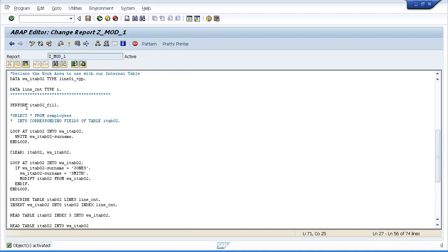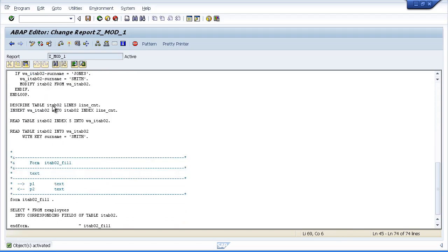We created a performance statement and we're saying perform this subroutine. Now I use forward navigation to jump to it. And then the subroutine says select all the records from Z employee into the corresponding fields of table ITAB02.